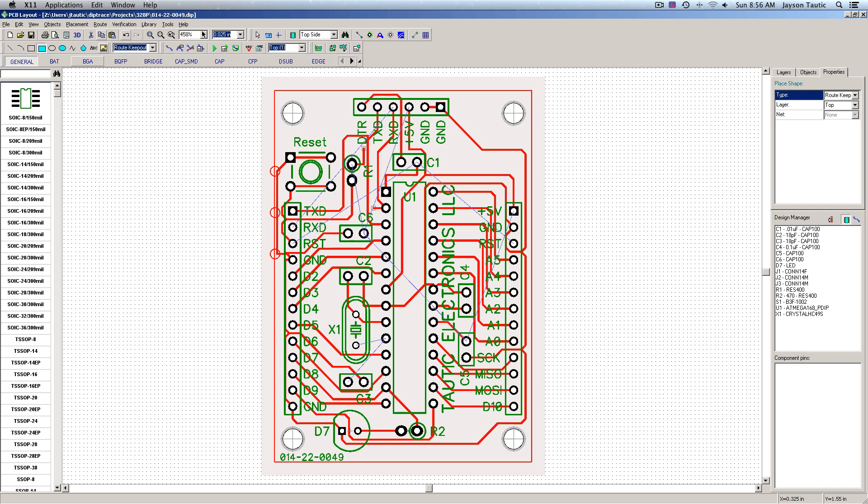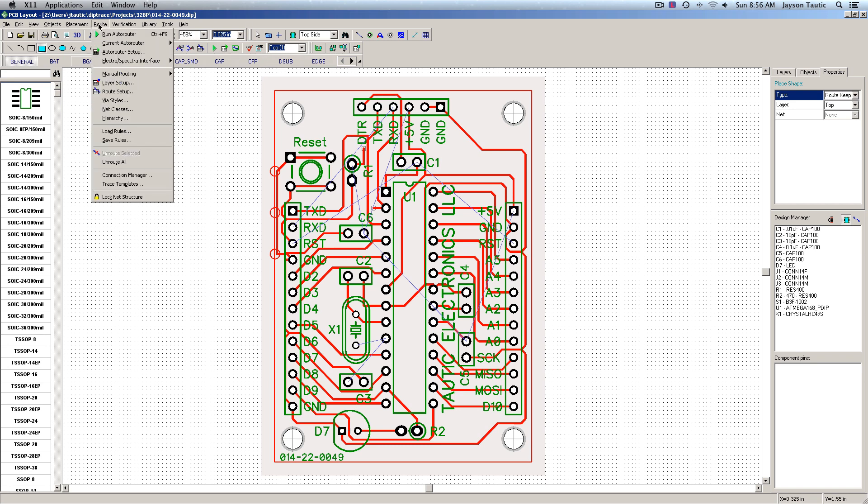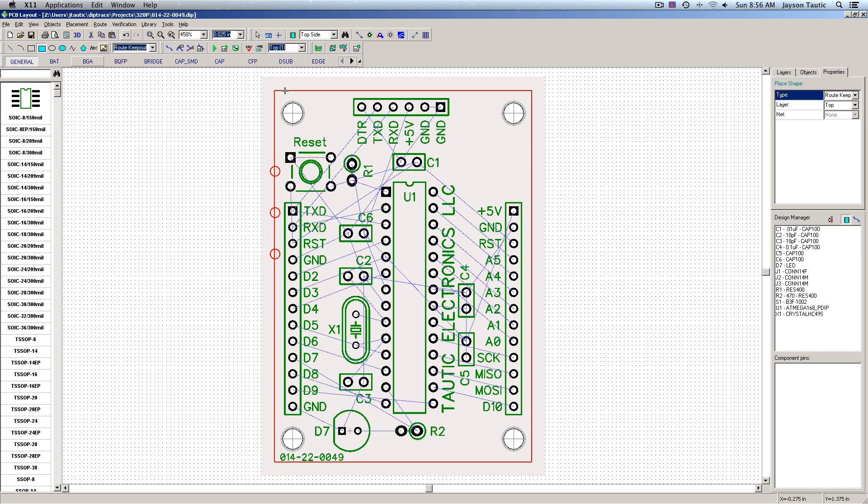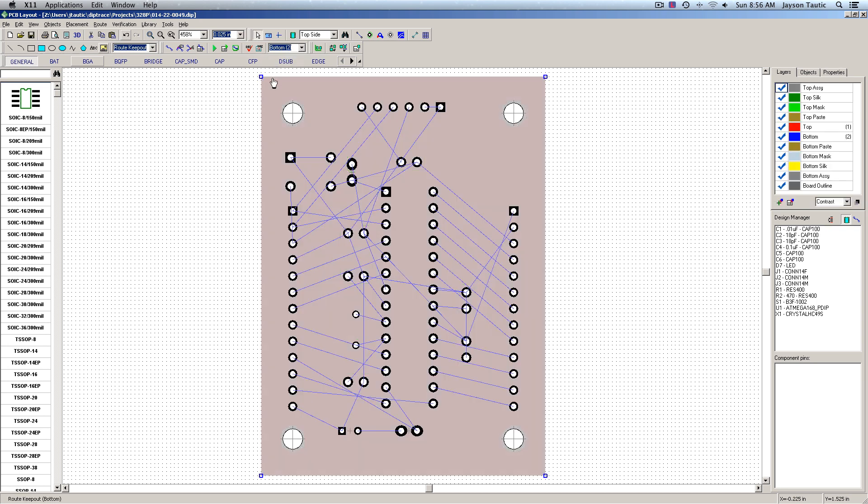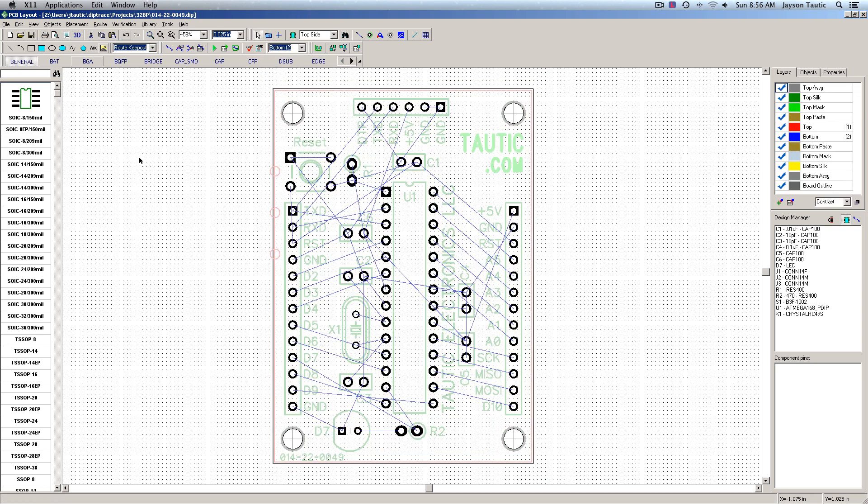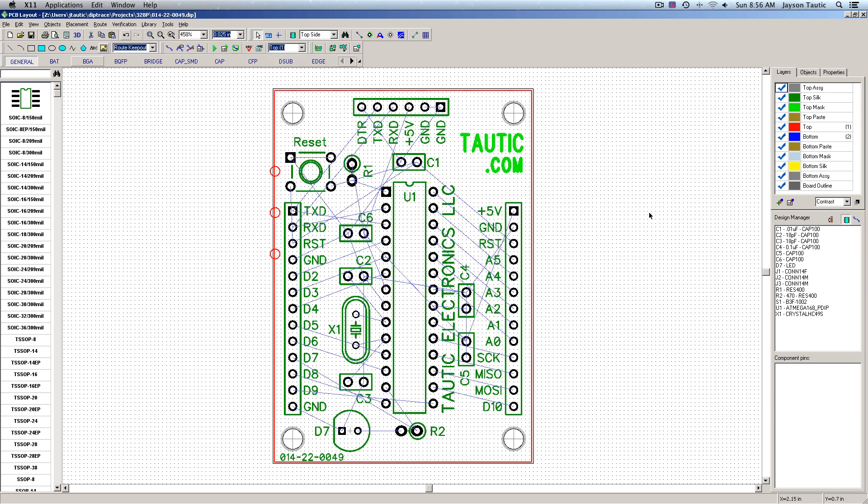But let's show you another way that we can do this. I'm going to go ahead and unroute this. I'm going to go back to the bottom side of my board and delete this keep out area because it's not really my favorite way to do it. Alright, there we are.